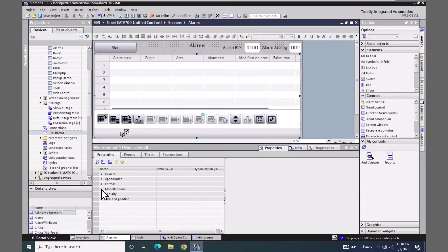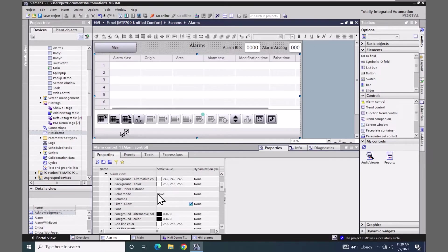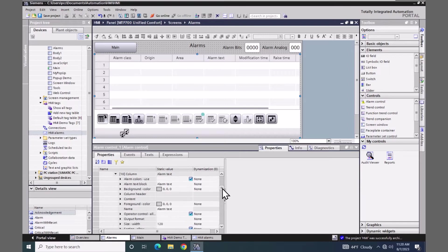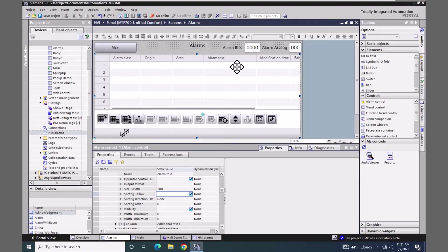Next I'm going to go to the miscellaneous area and select the alarm view. In the alarm view we can configure various attributes for the actual alarm control. I want to change some of the properties of the column headings, so I will scroll down and locate the columns area. The first one I want to locate is the alarm text column — column number 10. I will expand that out. For the alarm text I want to change the width so I've got more space to display more characters during runtime, so I'm going to set the width of this column to 200. After I press enter you can see that my alarm text column is now wider.